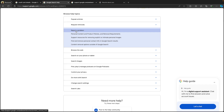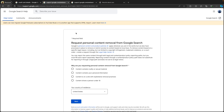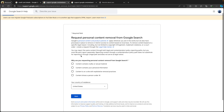Click on 'Report a Problem.' You will see several listings such as content containing nudity or sexual material, personal information, or other information. Select the exact option that applies to your request. In my case, I am choosing 'Personal Information'.